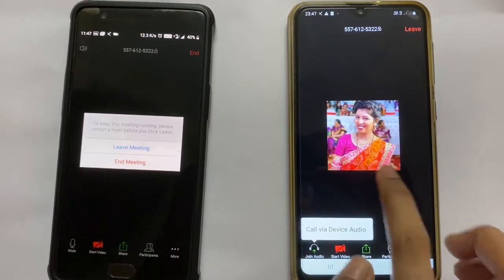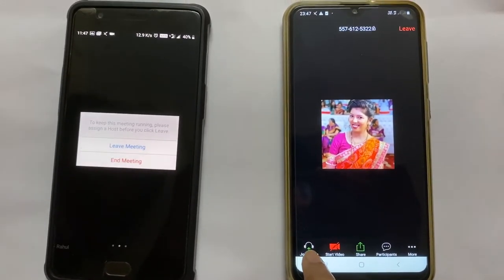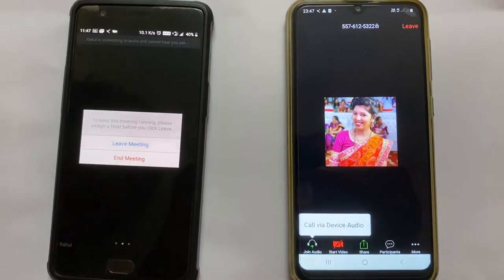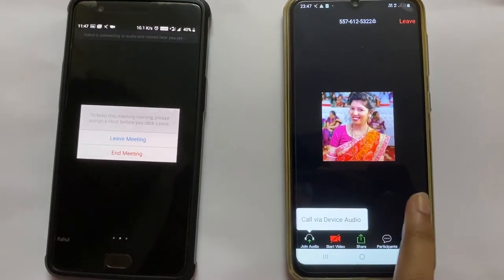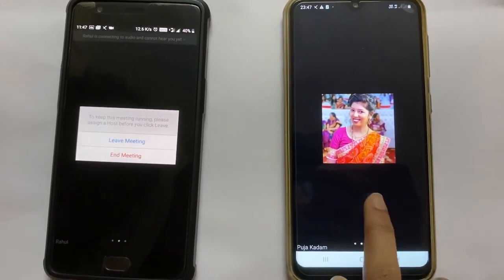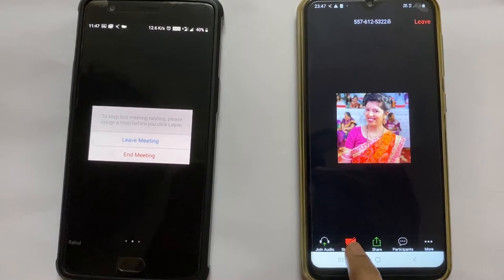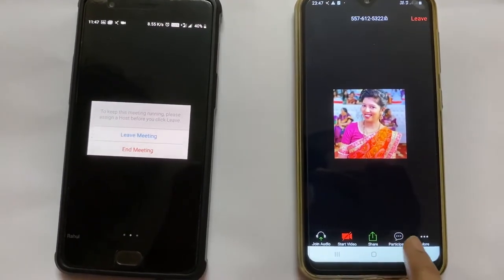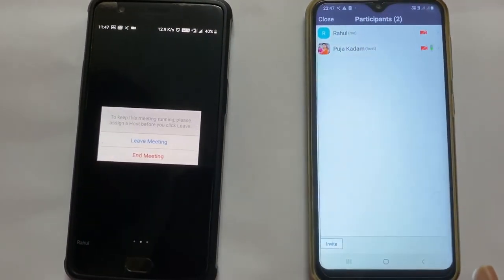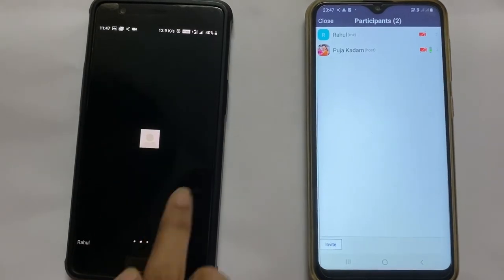Similarly, the person who has joined the meeting has the same options: Join Audio — so they will start their audio — then Start Video, Share, the same options, and Participants. So they can also see the participants list.